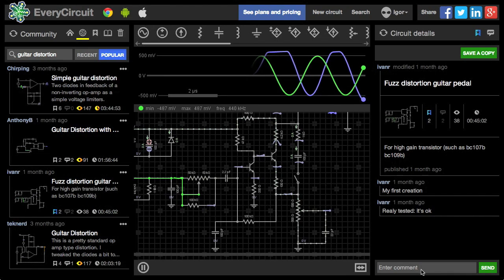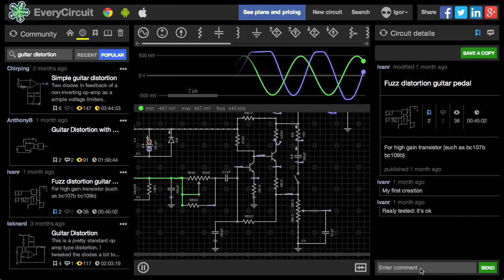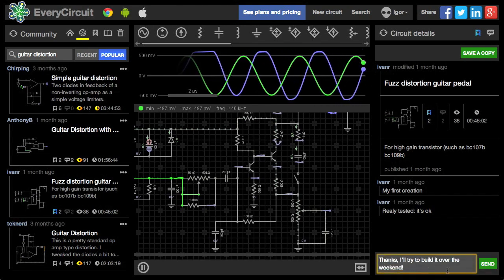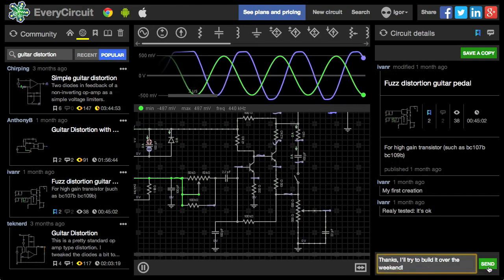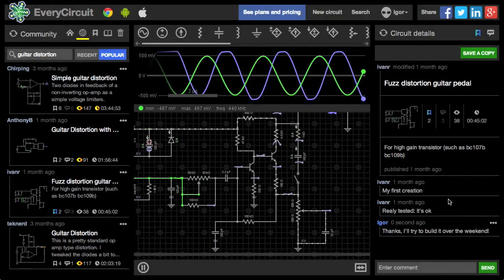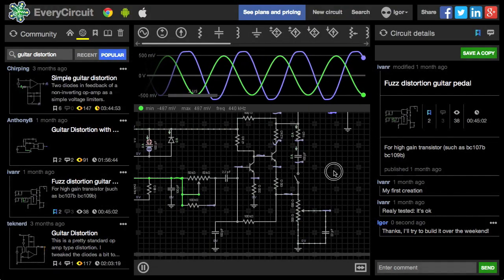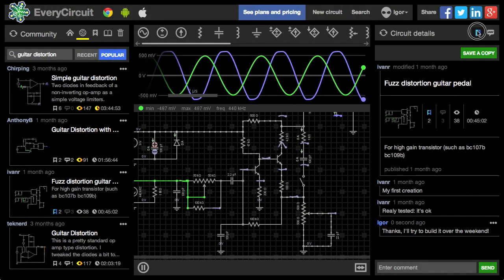I'll leave a comment for the author. Thanks. I'll try to build it over the weekend. Send. I'll also bookmark it.